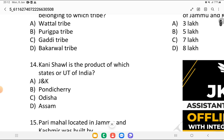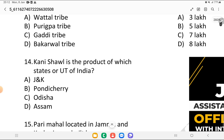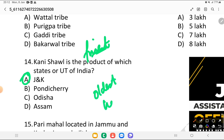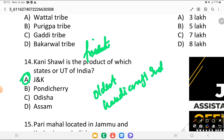Kani shawls is a product of which of the following states? Kani shawls are one of the finest quality shawls and they are found in Jammu and Kashmir. It is one of the oldest handicraft items of the Kashmir valley.